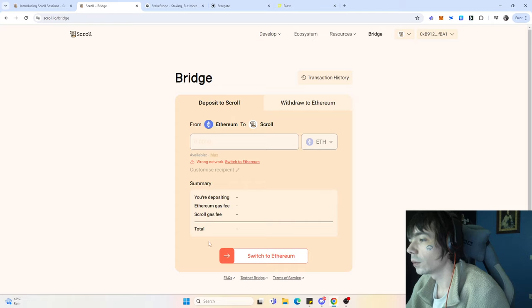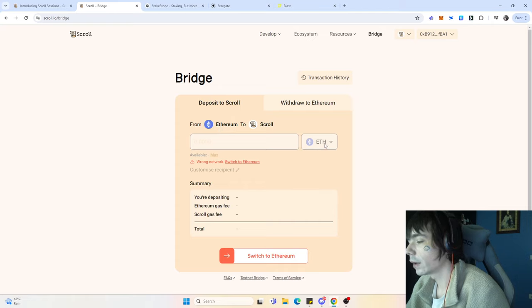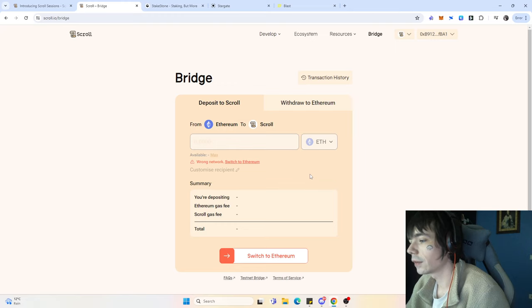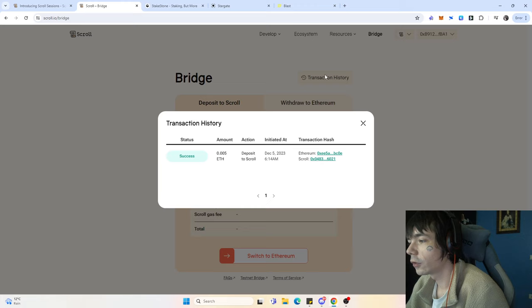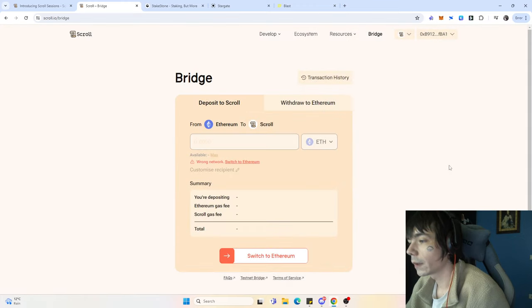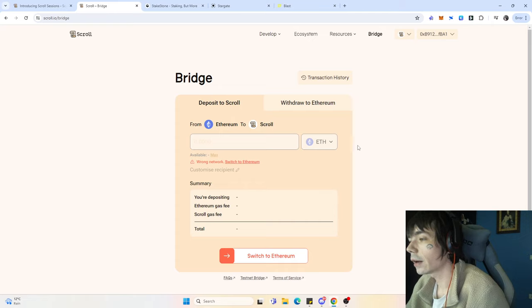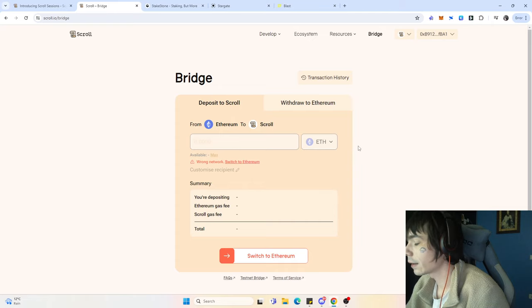You'll see that it's from Ethereum to Scroll. It's fairly simple. We've done one transaction with the official bridge back in the past, and that already guarantees us that we had some sort of tokens during that time.